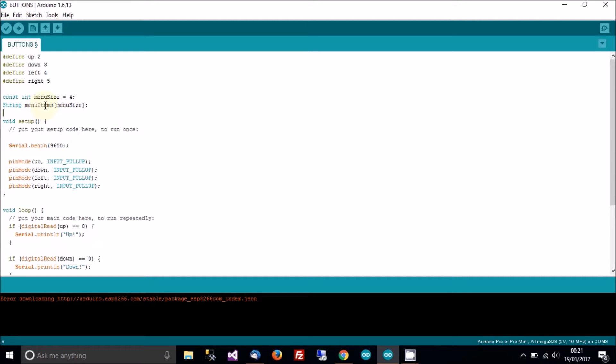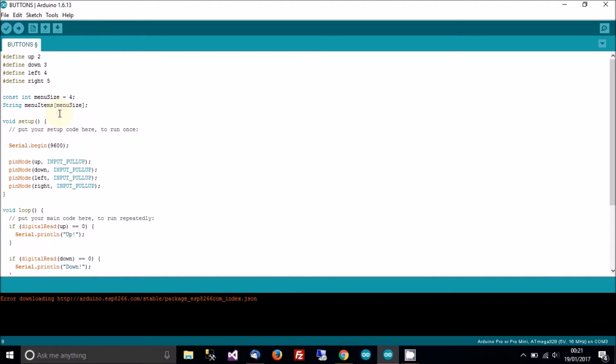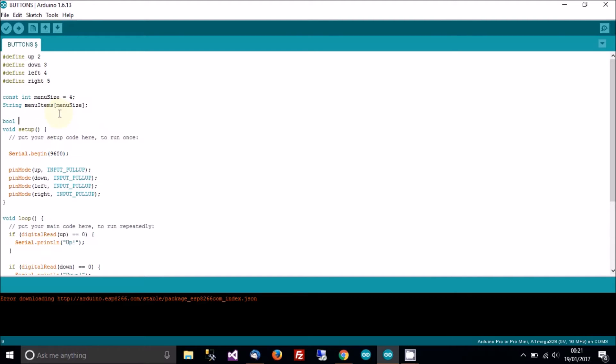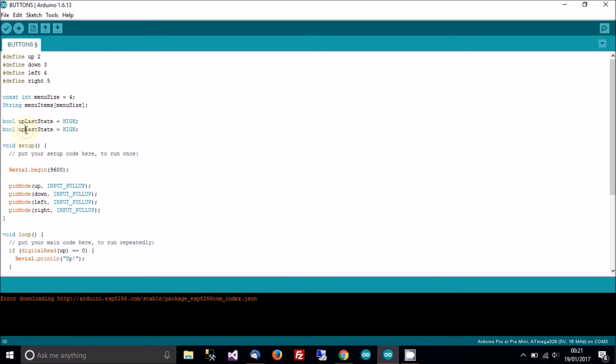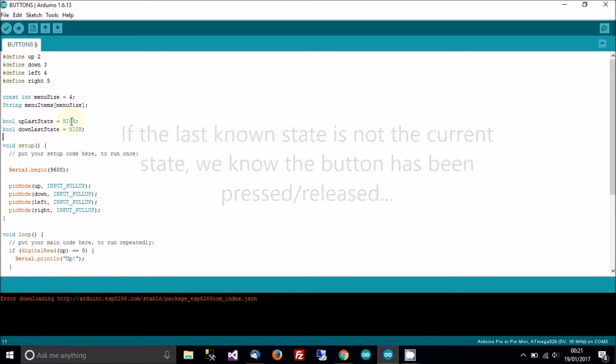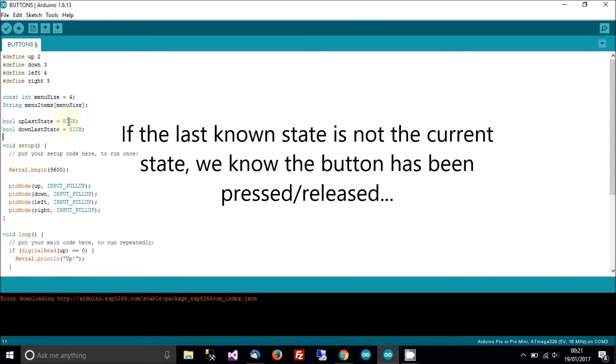So we've got an integer which is going to hold the menu size or the amount of menu parts within the whole menu. And then we've got menu items which is an array of that many cells. In menu items we're going to actually store the text which is going to be visible to the display or in this case the console of the selected menu. Next we need to record the last state, the last state of the up button and the last state of the down button. So we'll set these to high to start with because they're pulled up anyway.